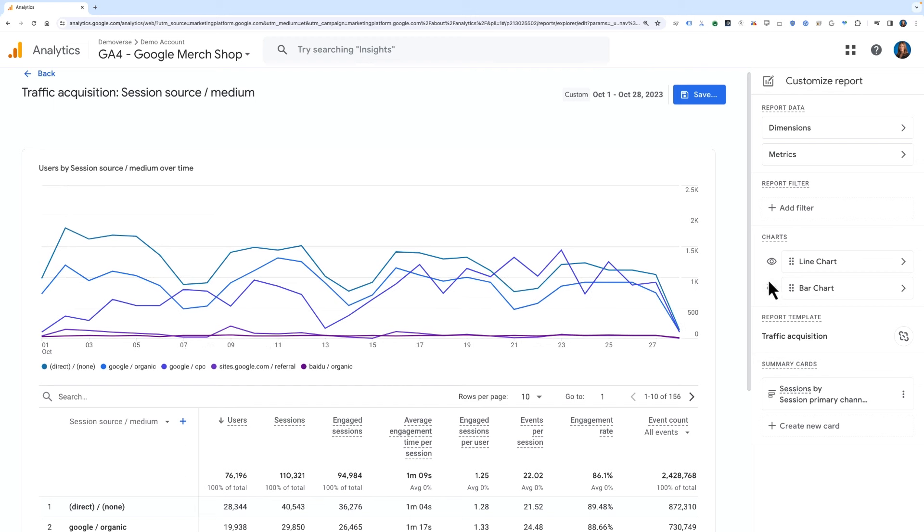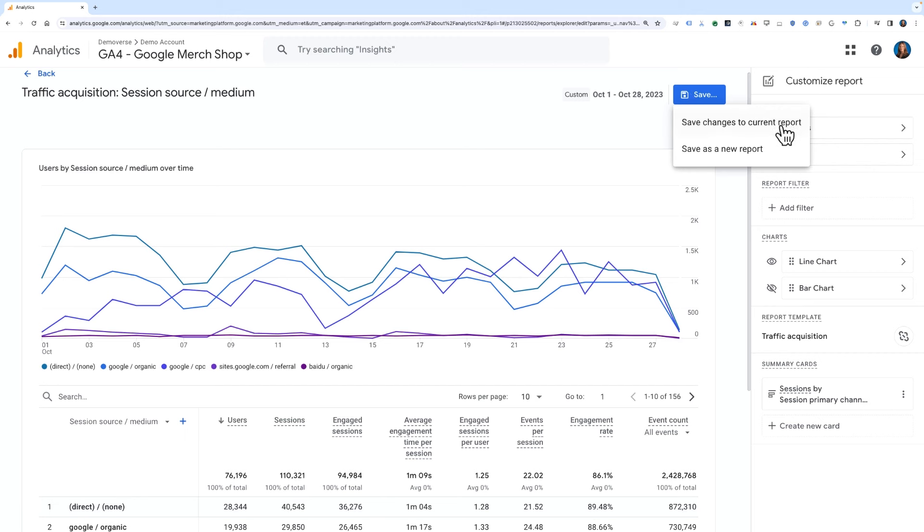Lastly, you'll want to save this report. You have two choices when you save. The first is to save the changes to the current report, which would overwrite the report that is currently in the property. The second option is to save as a new report. This will create a new report for you in your property.